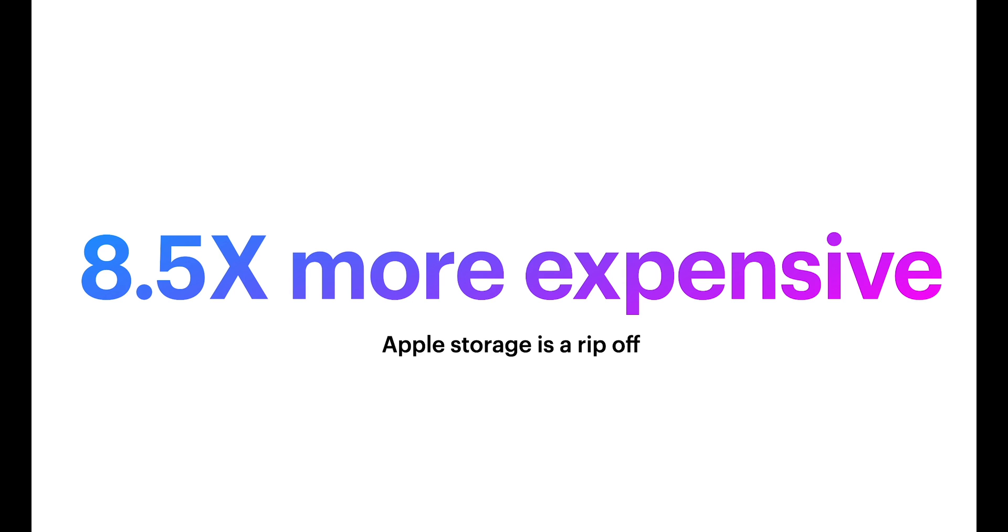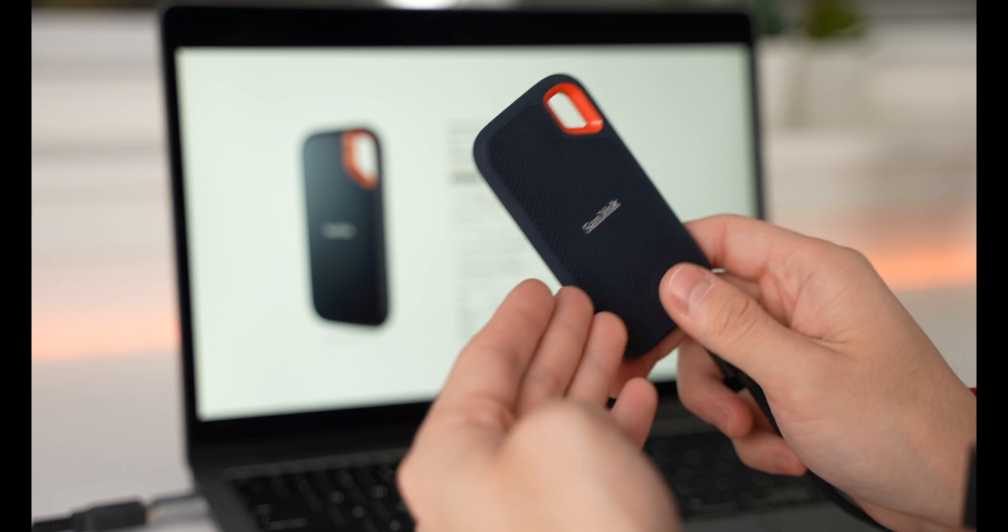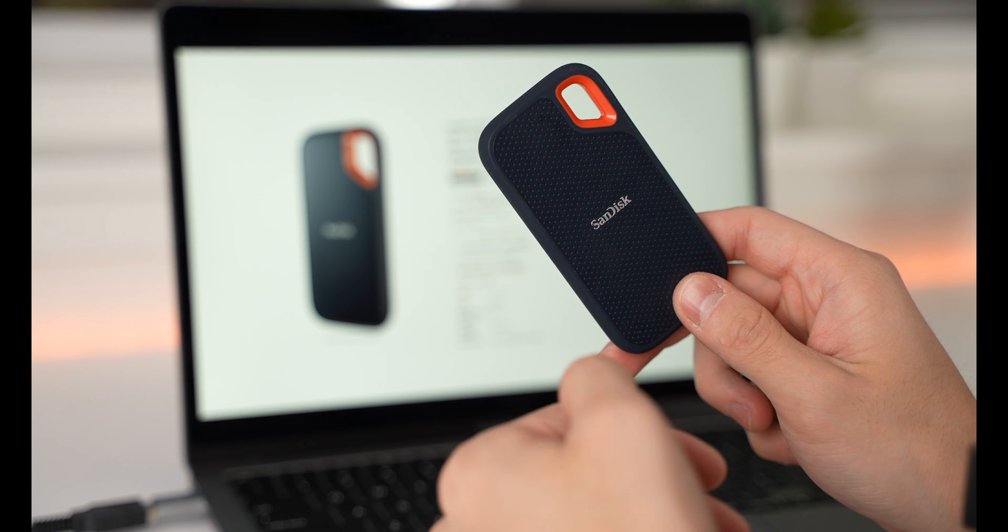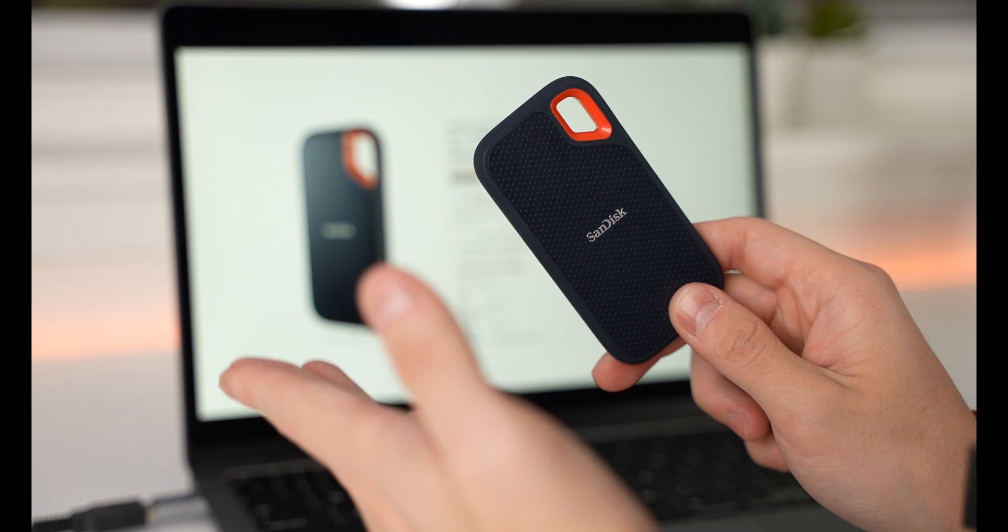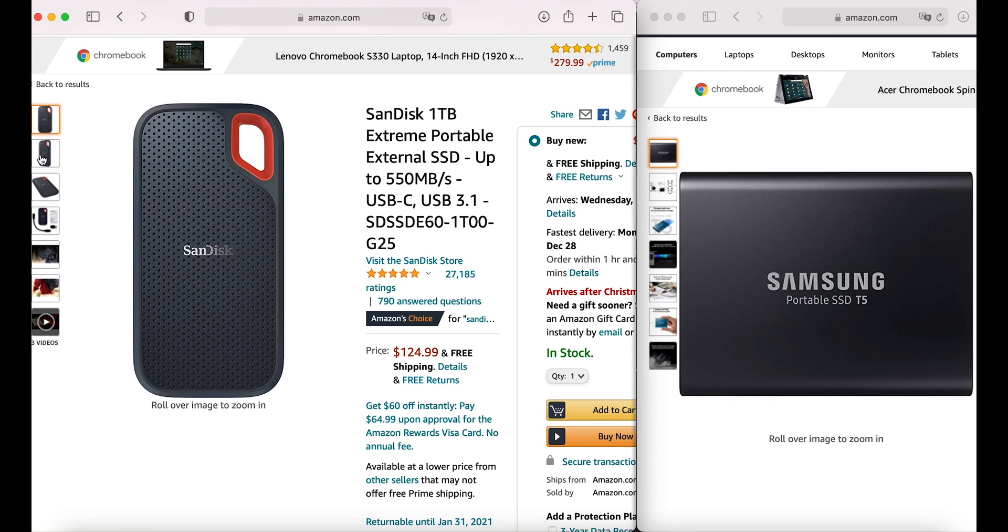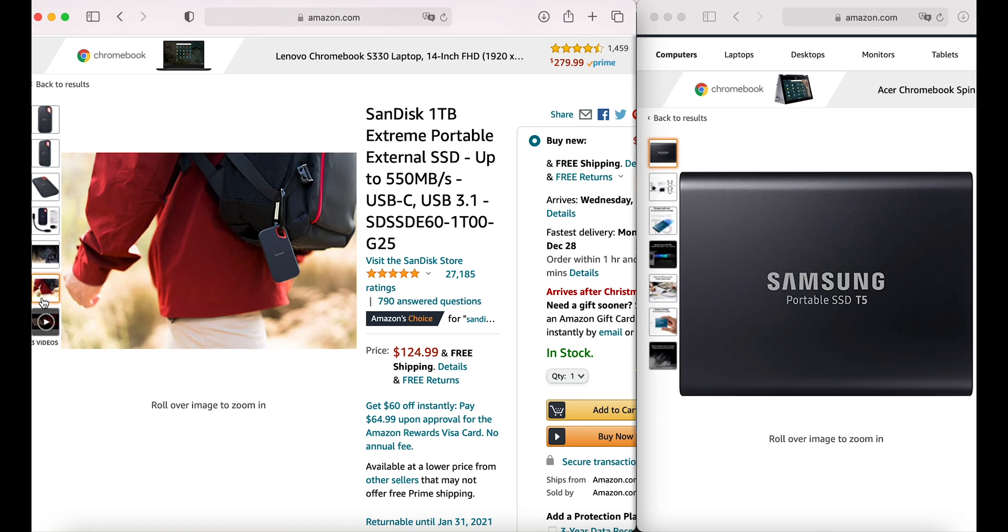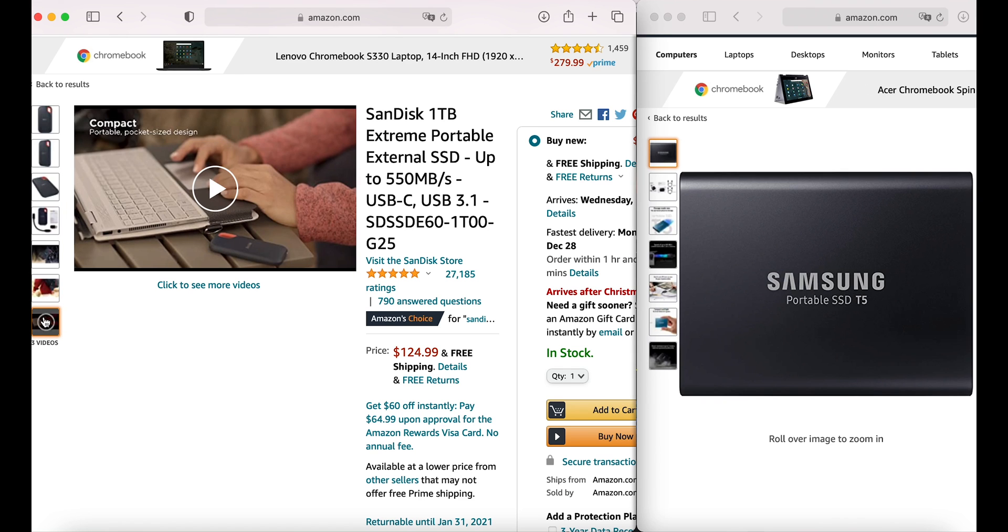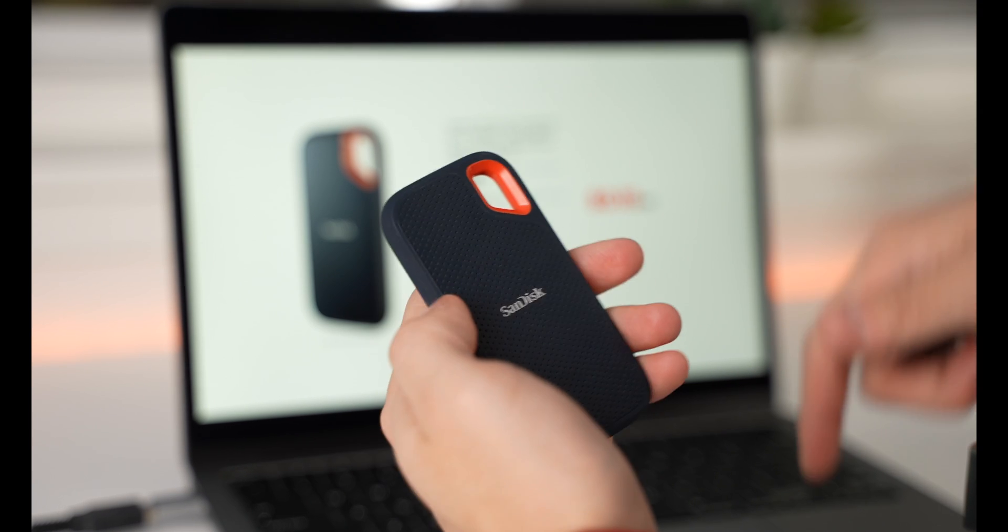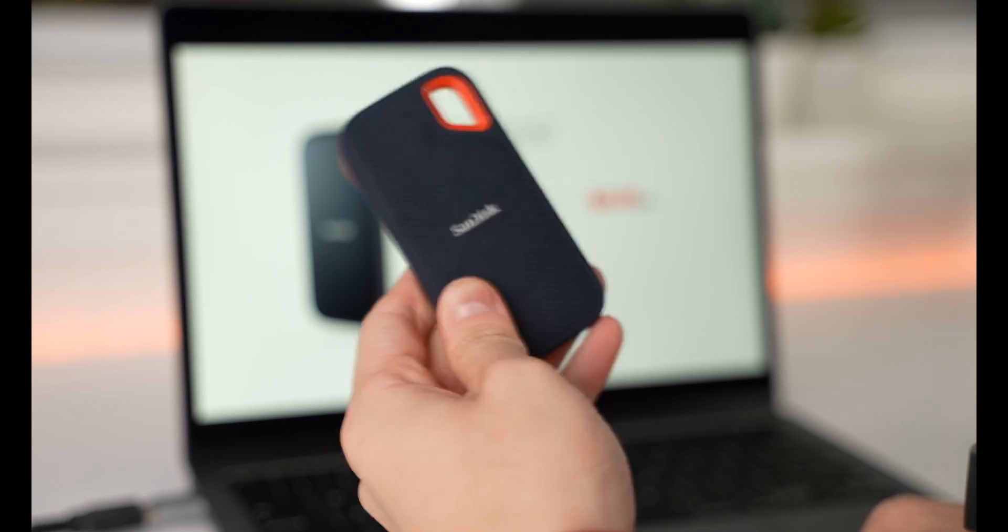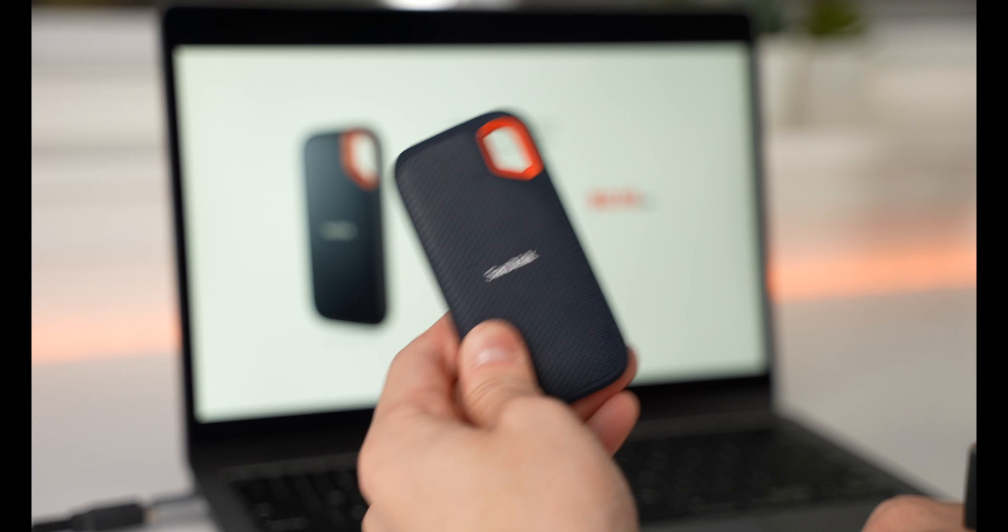Apple is ripping you off with their storage. I like this Sandisk SSD over the Samsung T5 because it's dustproof, water resistant, and drop resistant. And, it's smaller. So, it's easier to carry. I'll link it in the description if you want to get yours and not get scammed by Apple.